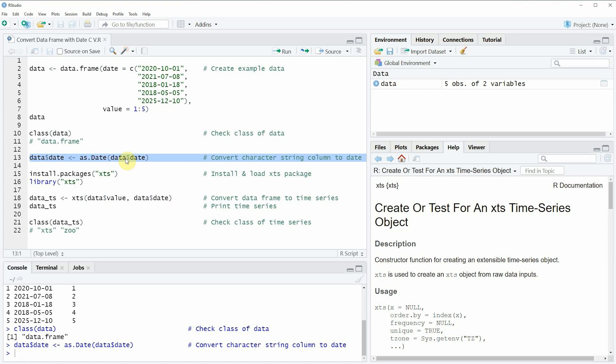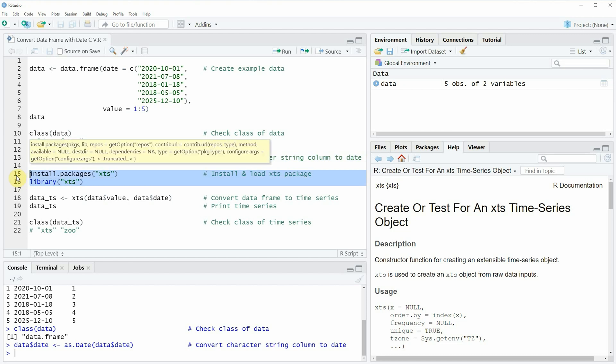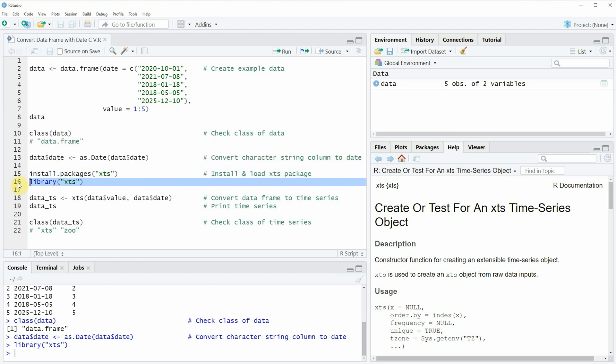So if we want to convert our data frame to a time series object we also need to install and load the XTS package as you can see in lines 15 and 16 of the code. I have installed the package already so I am just going to load it with line 16 of the code.